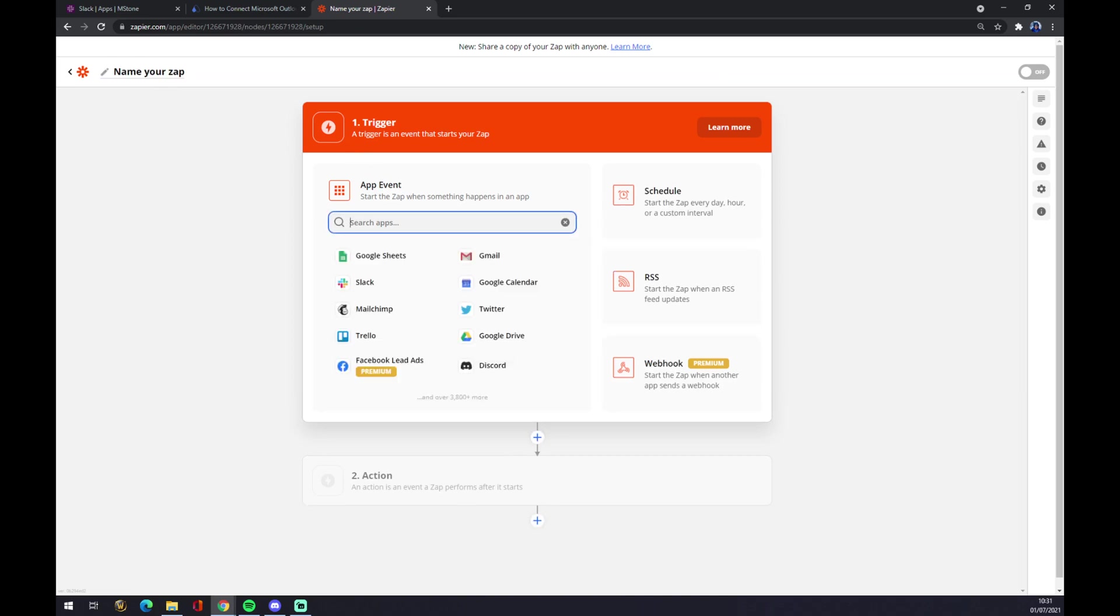It works more like the same way as it worked at automate. We want to start the trigger with Slack.